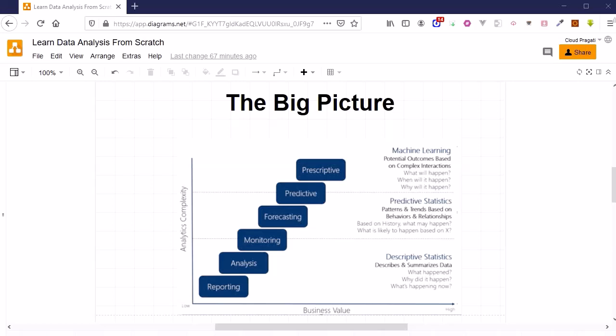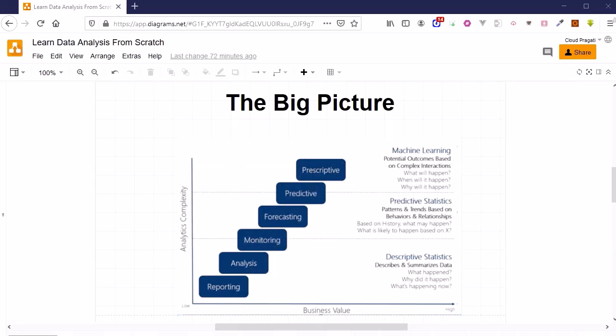As you see here, once we have done the analysis, in the further stages of the analytic complexity we have these number of layers. Here, monitoring, forecasting, predictive, and perspective are out of scope for this particular session and course.